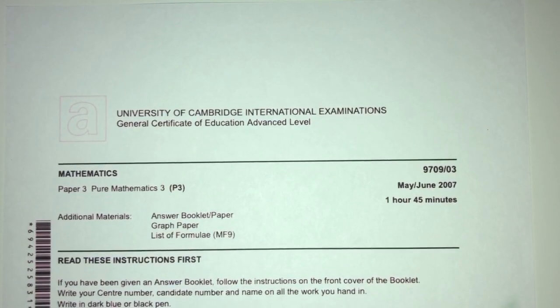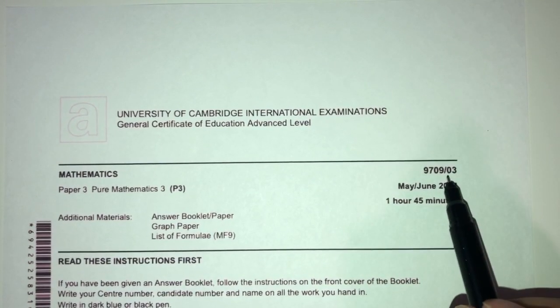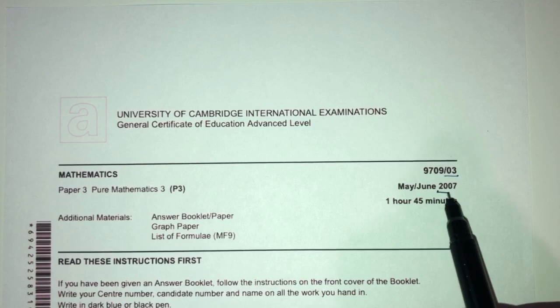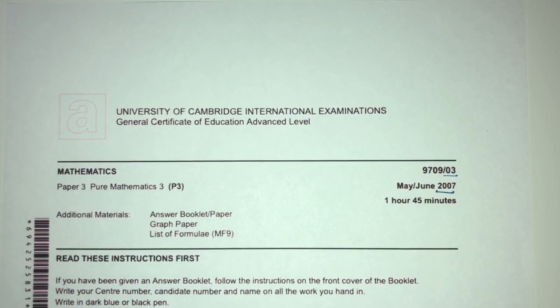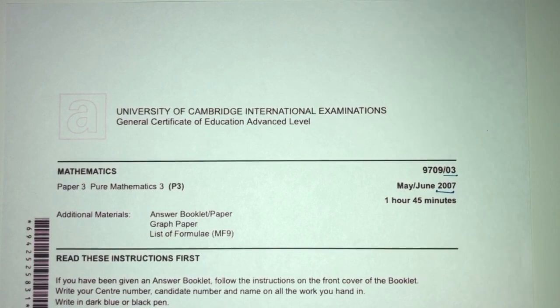Hey, what's up, welcome back to this new video. This one is Paper 3 of May/June 2007 of A-level math. With that being said, let's move on to the questions we have for you today.